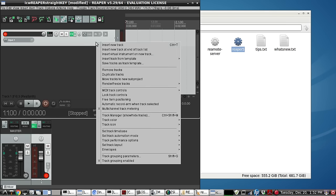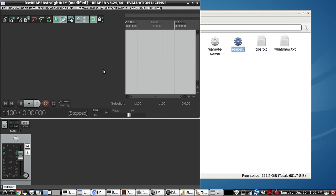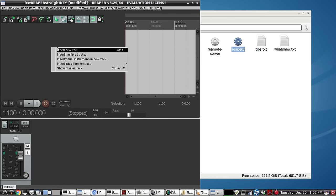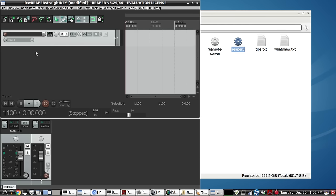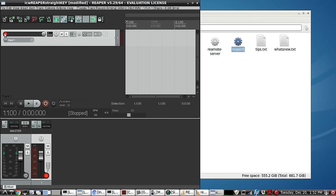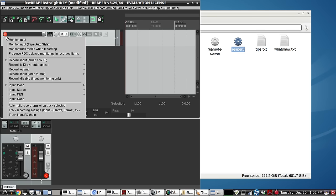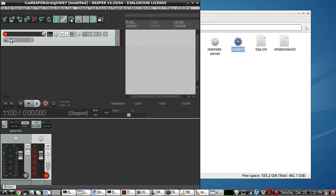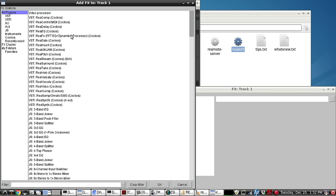So let's go ahead and get rid of this and we'll start again. Let's insert new track. Select the input right there is fine. So we'll arm it. And I'm going to monitor the input. And we're going to go right here and set up just a quick demonstration on a sine wave synthesizer.